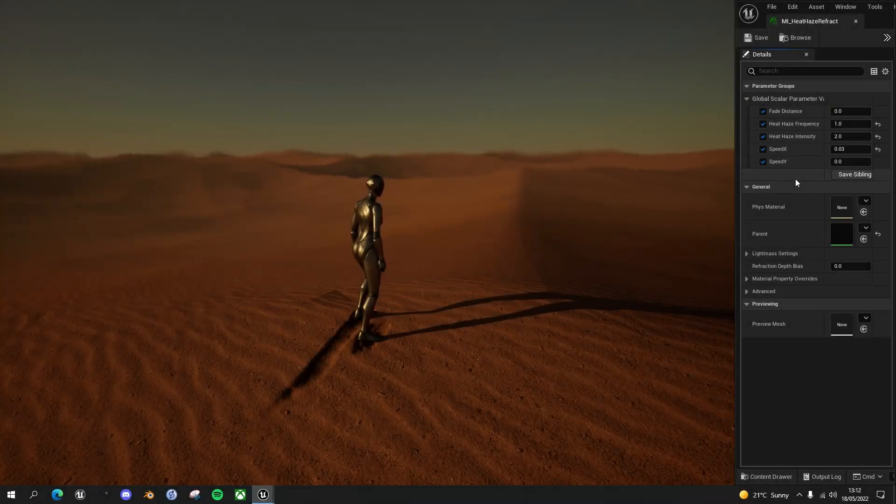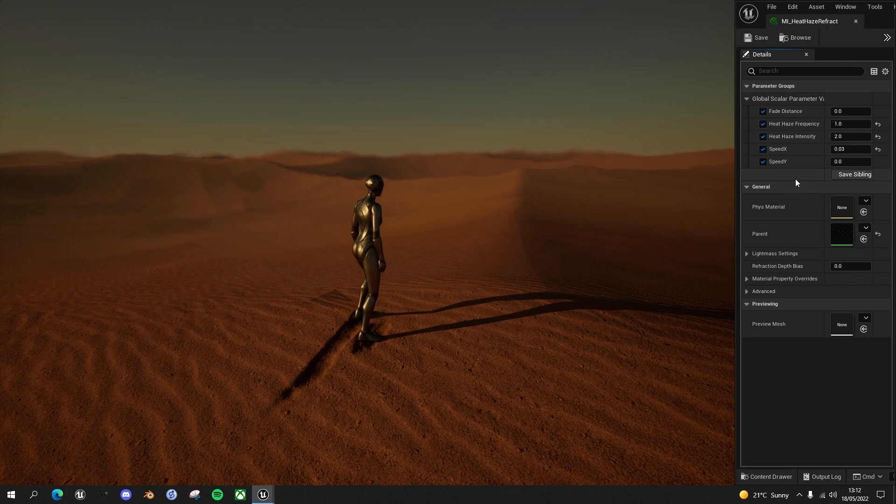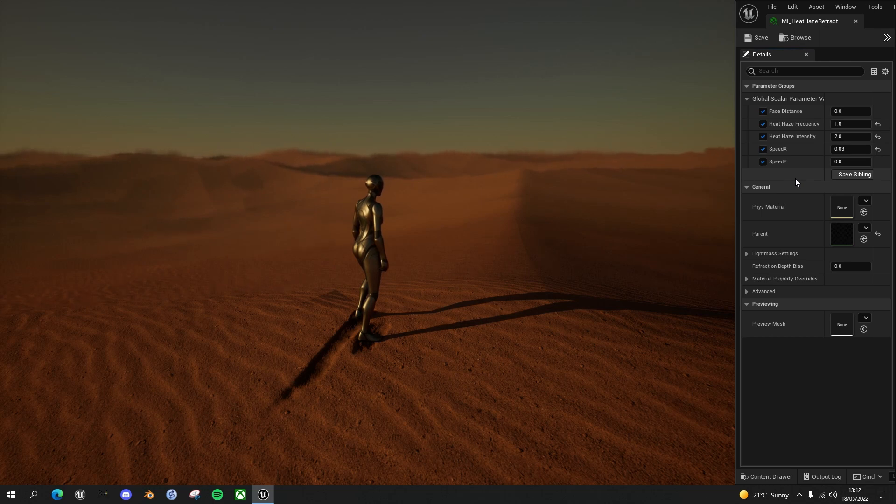Hello Unreal Engine game developers! After I finished my last video on creating this heat haze effect, I added two extra features to help it blend into the environment better.